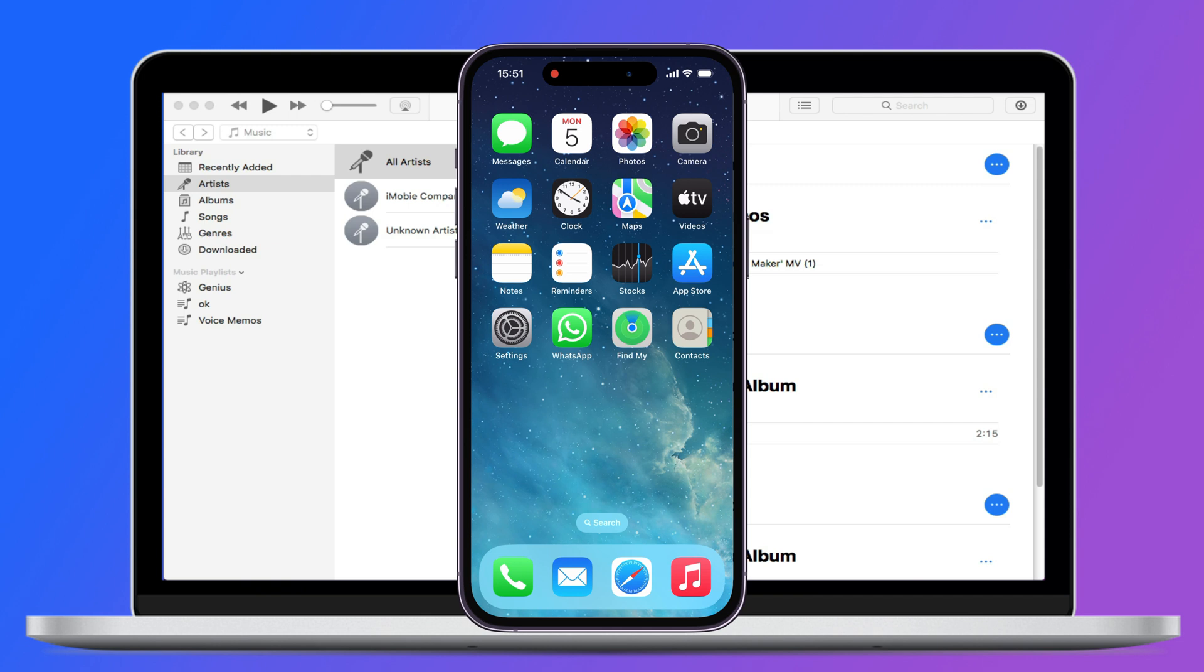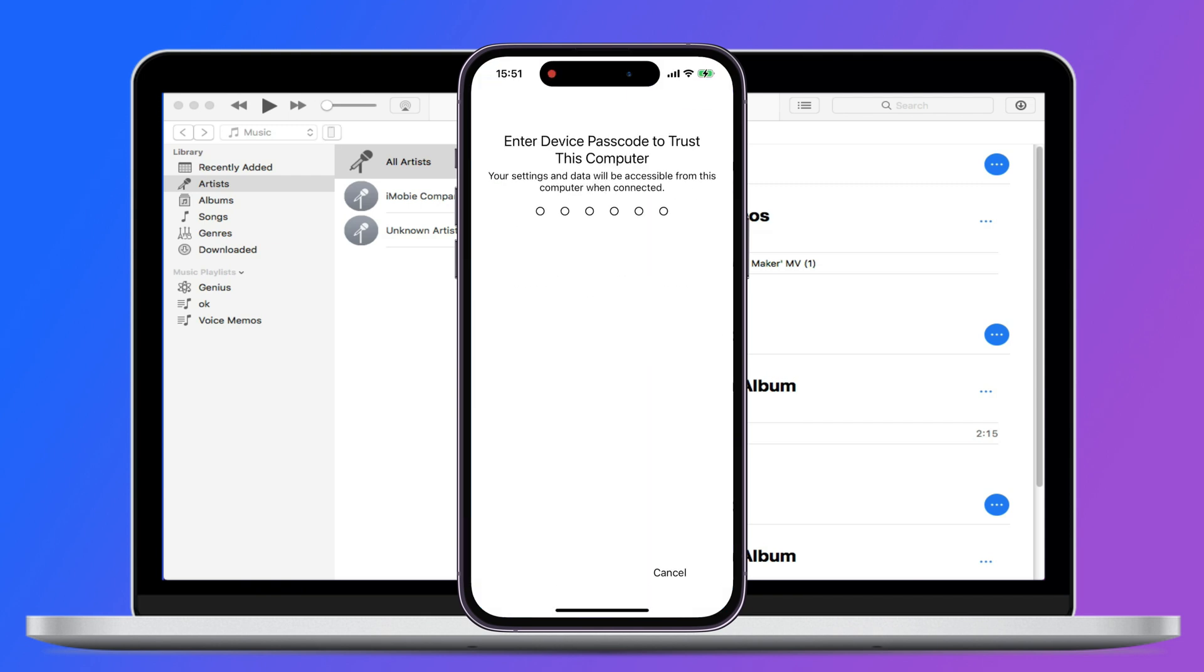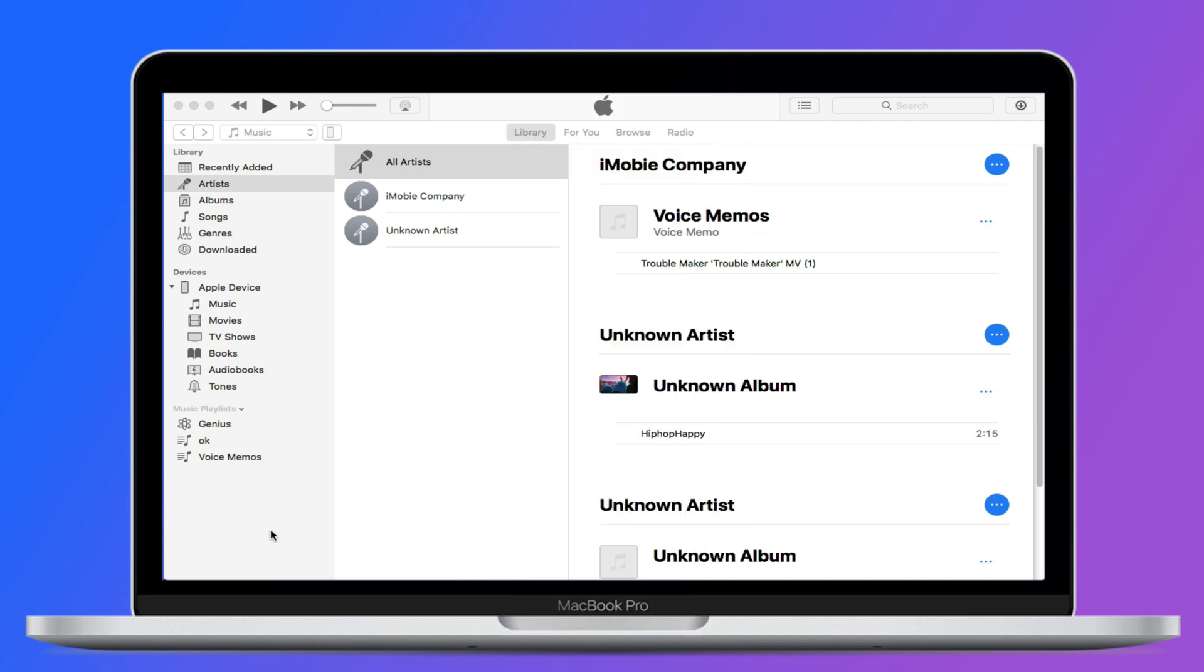After it is downloaded, connect your iPhone to your computer with a cable. Tap on trust on your iPhone and input the passcode. Your iPhone will be connected to iTunes. Go to the device details.